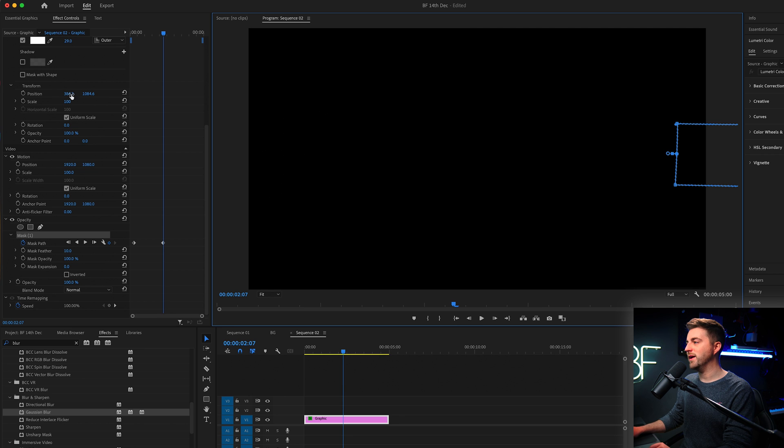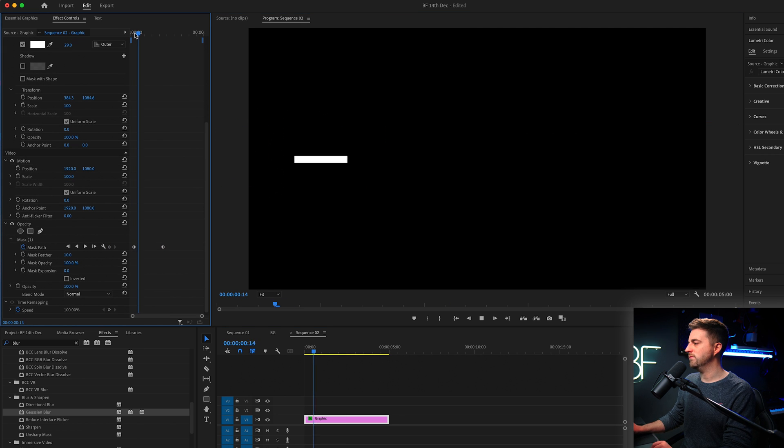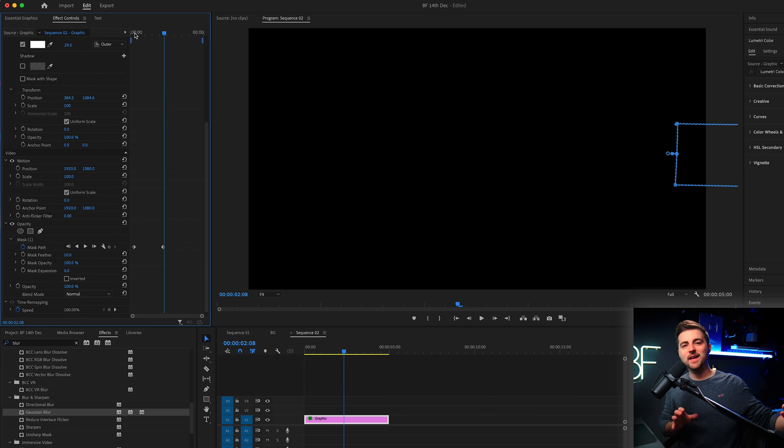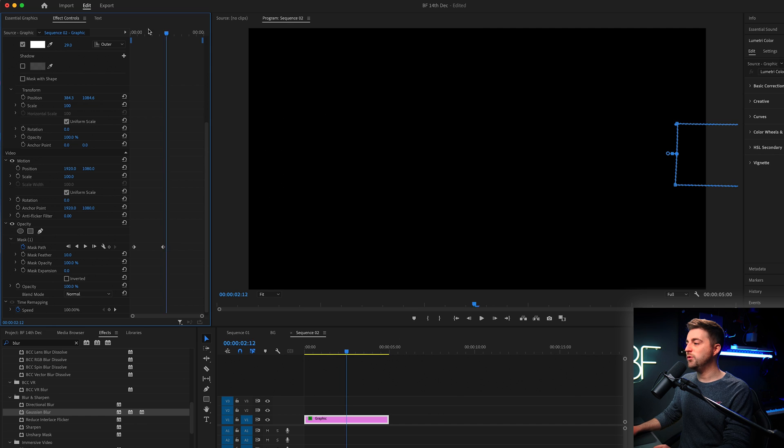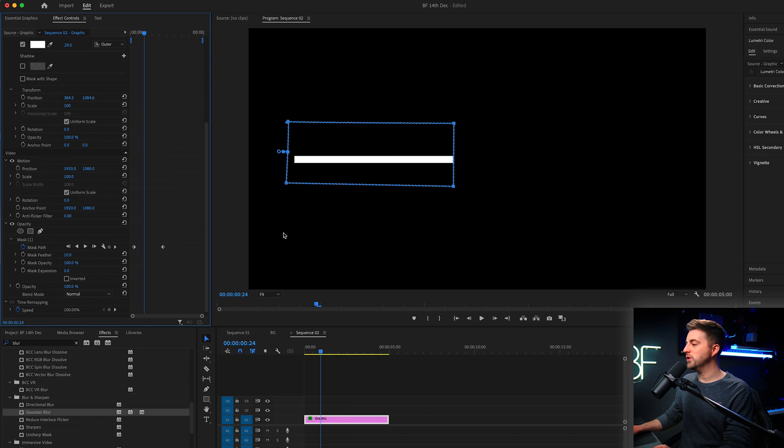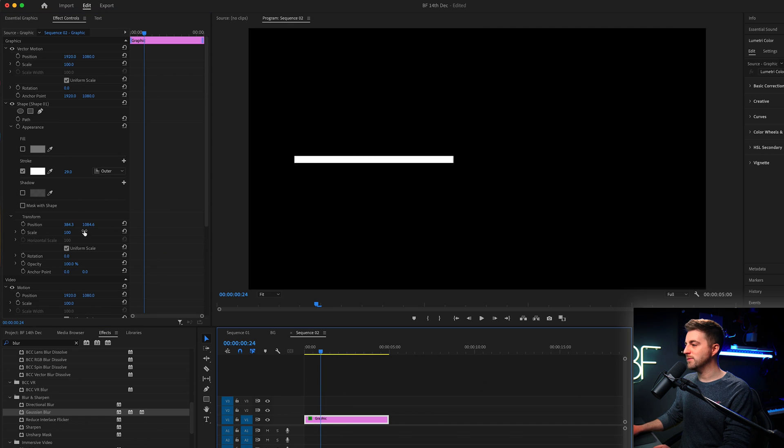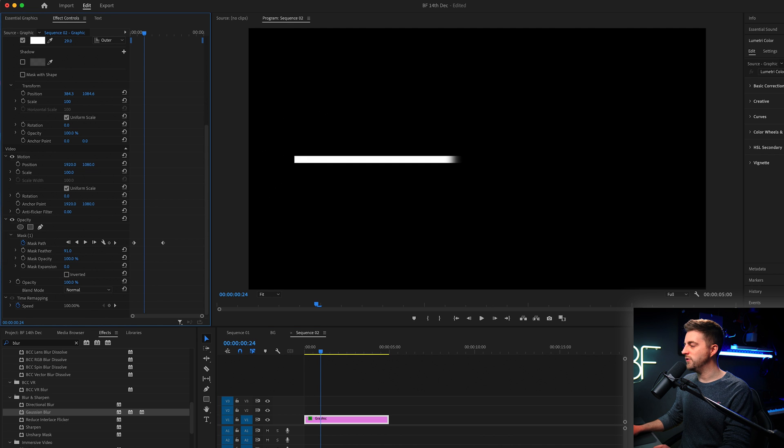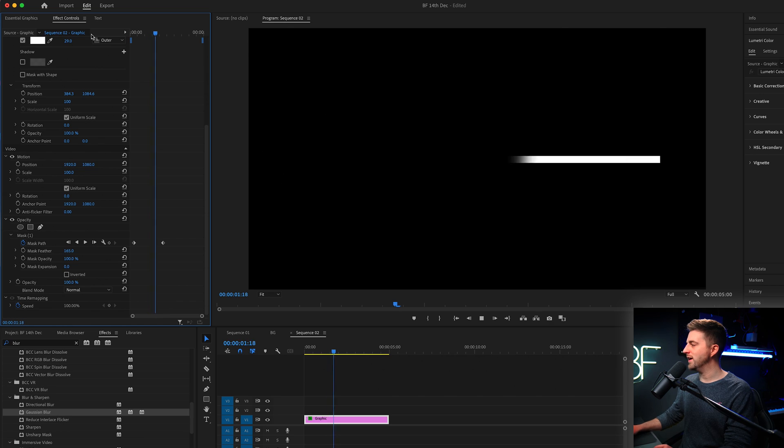Now, when we play this back, this is what we get. So you can see rather than the whole line appearing, it's now just a short section of the line. And if you wanted to, you could actually go into the mask and increase the mask feather. So if you do that, it's going to soften off the edge and that might help to make a nicer effect.